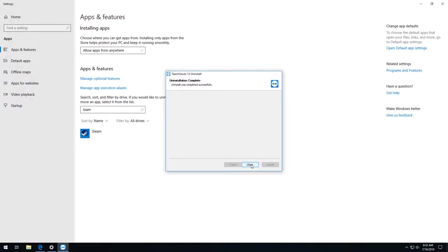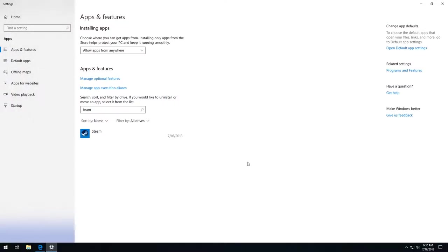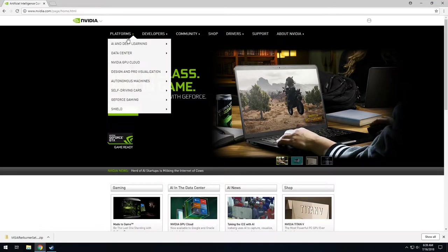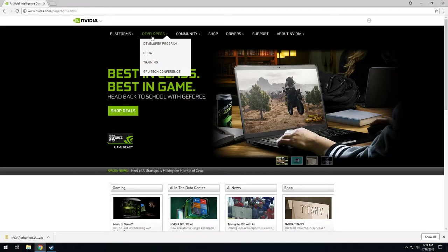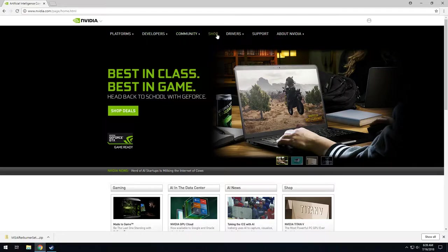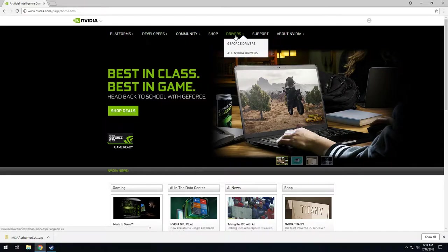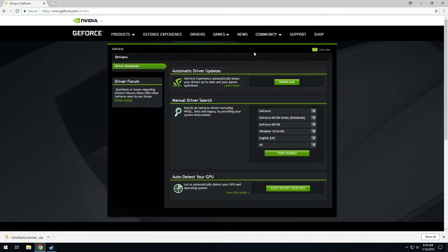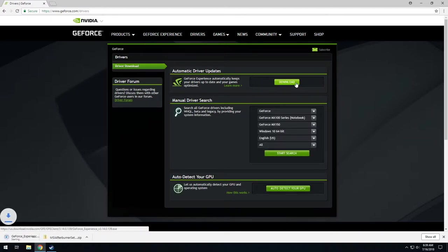There is one more piece of software I want to download, NVIDIA's GeForce Experience. Again I'll put a link in the description. Downloading and installing it will allow us to download the latest NVIDIA drivers, record our screen, and help us keep drivers up to date. Once it's downloaded just follow all the prompts.